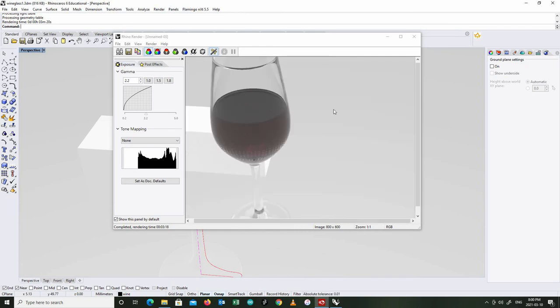And again, you can see the Ruby actually looks pretty good. I like those odd little internal inclusions in there. And of course, I can go back. I can change those materials. But three minutes and 18 seconds. Going to take a little while.